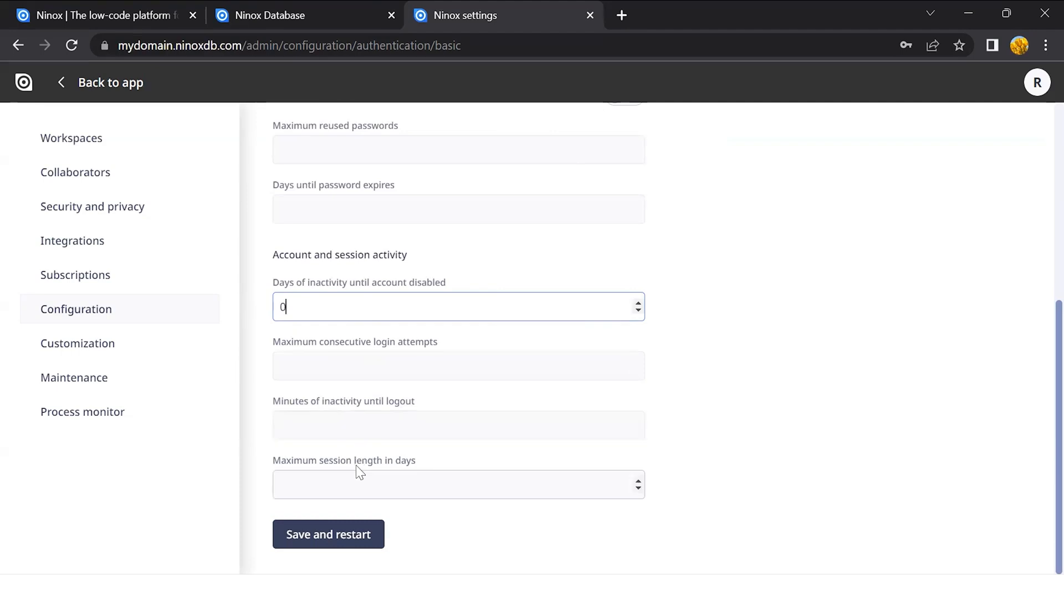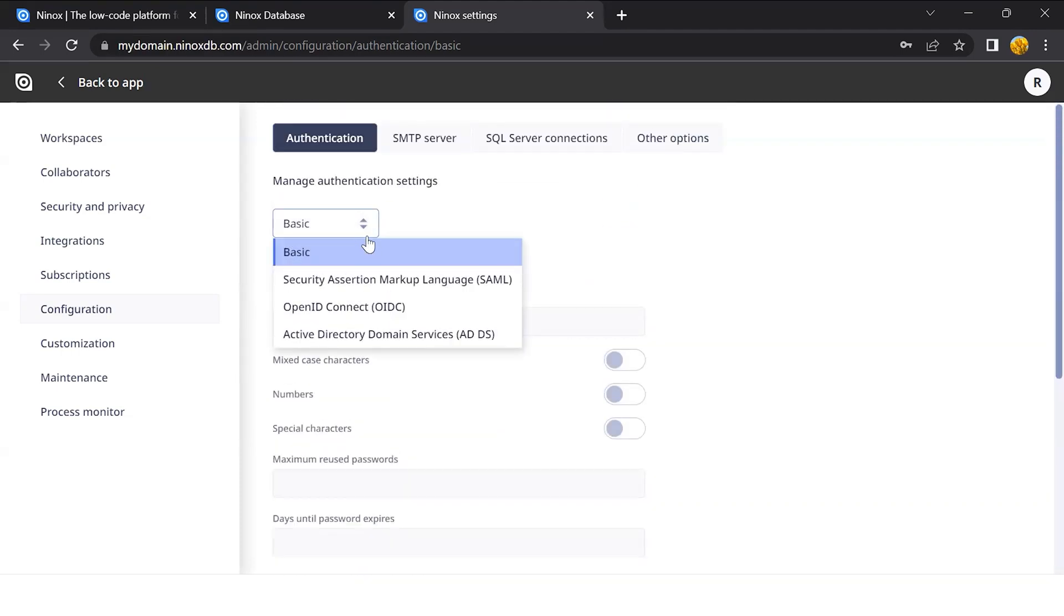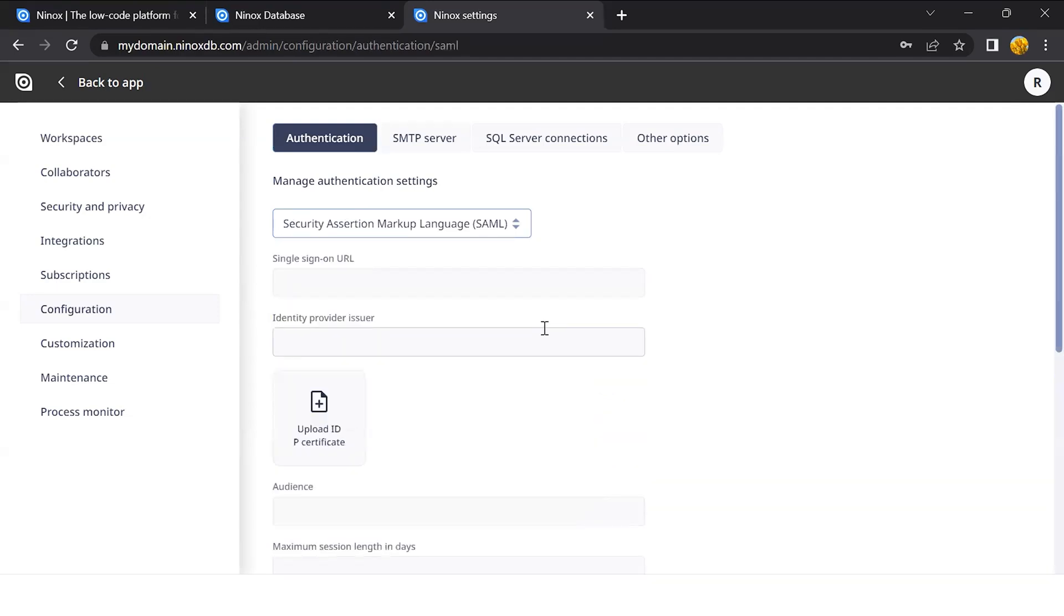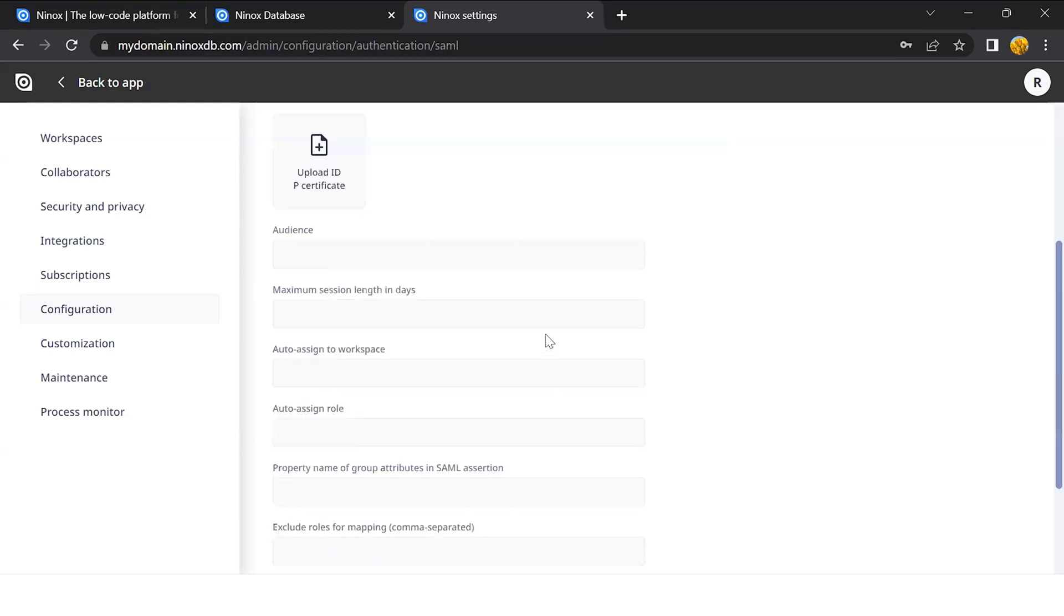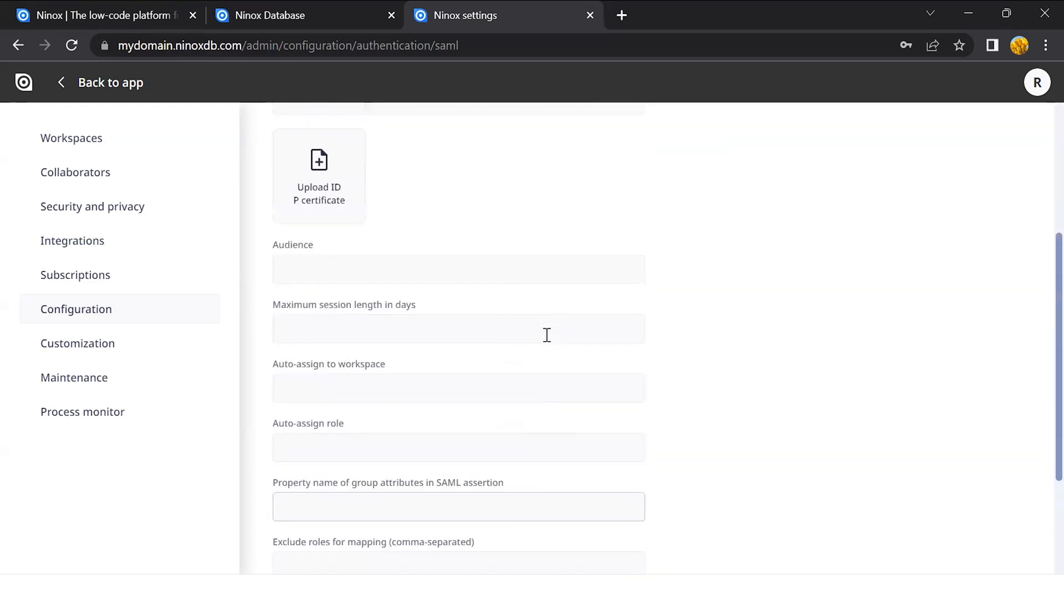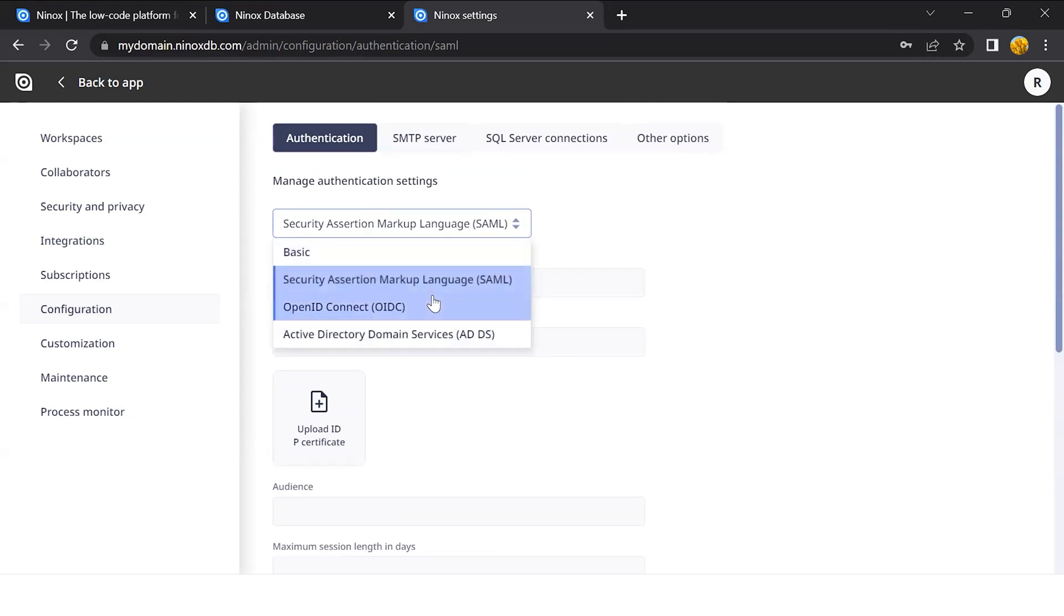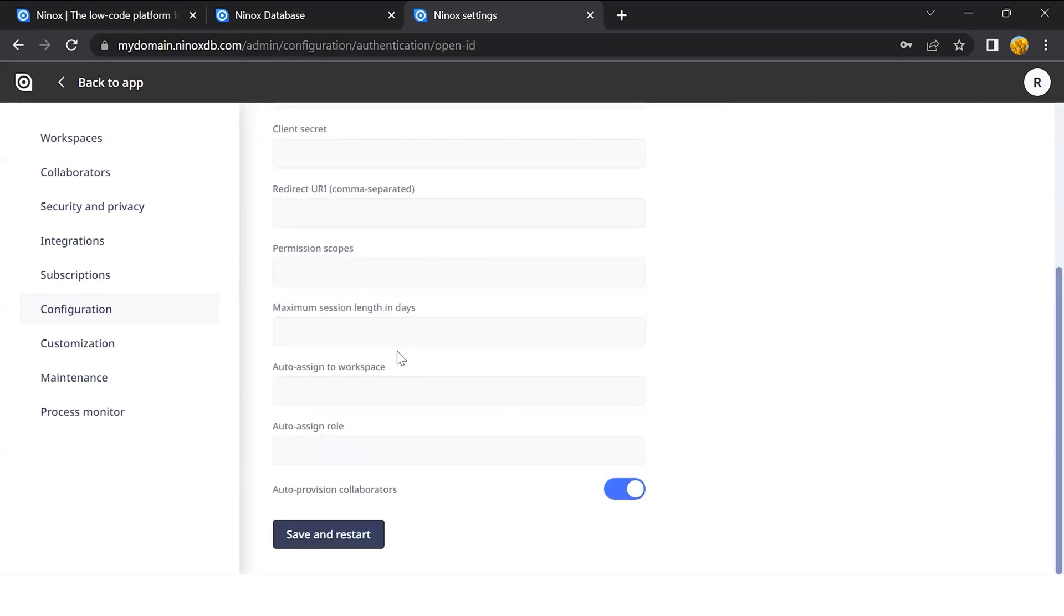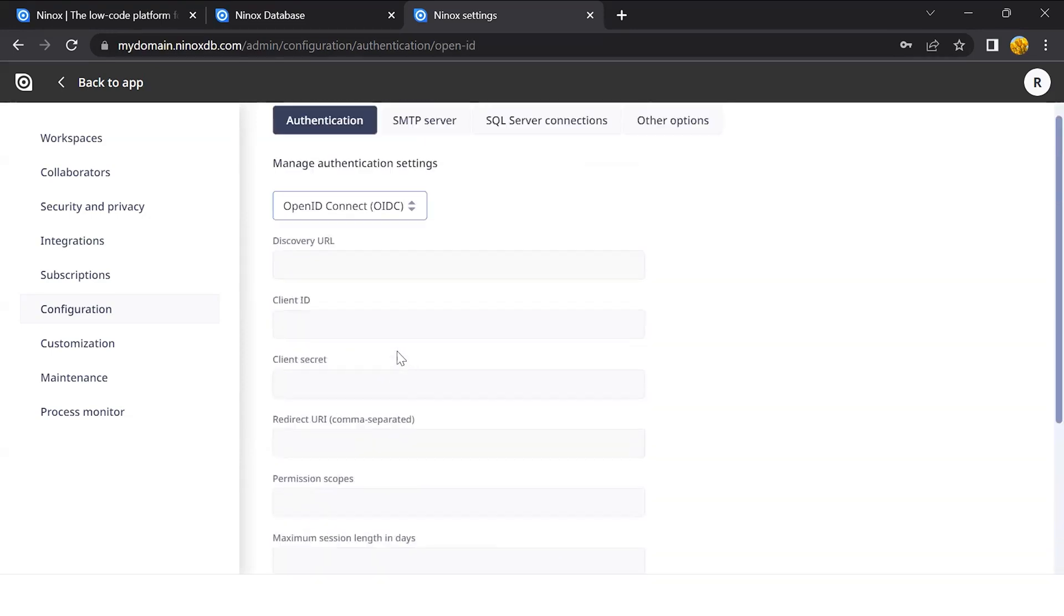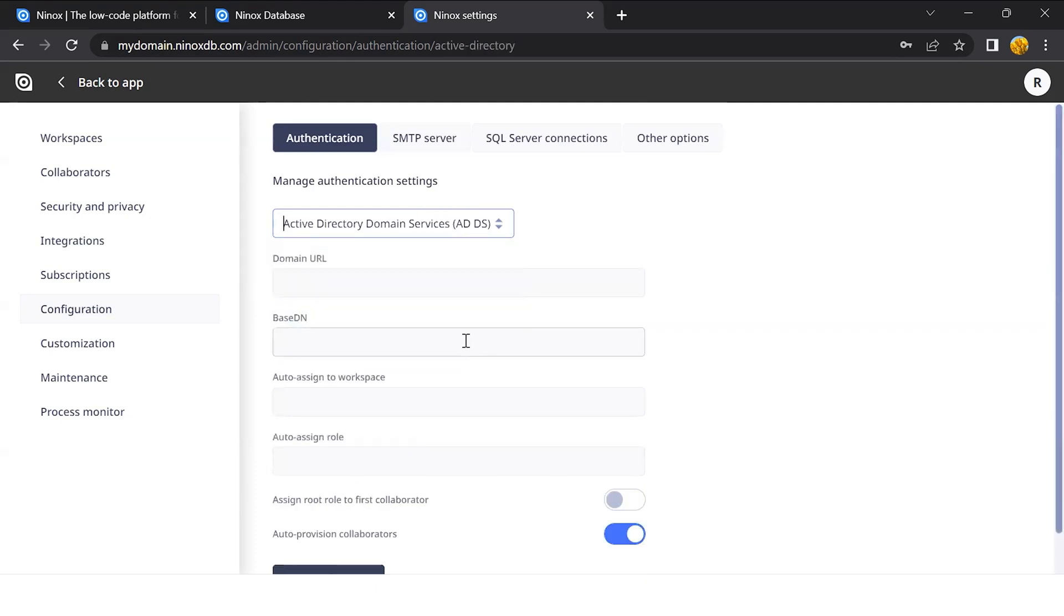It is also possible to define the SSO through SAML, OpenID, and Active Directory. If we click on each one of them, we see that they have different setups as well, according to the SSO required.